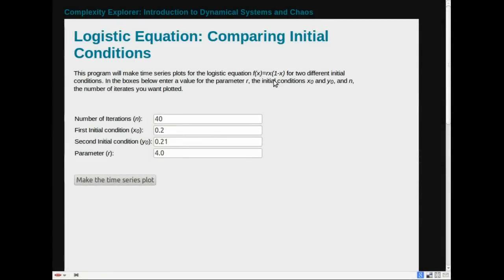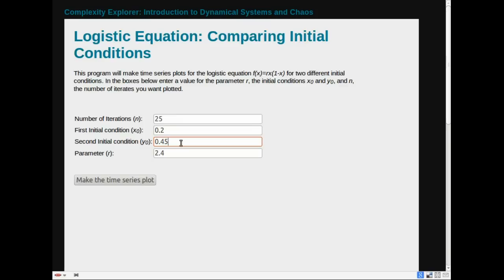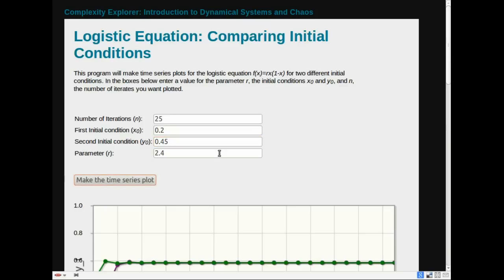Here's a program that will let us investigate sensitive dependence on initial conditions. Before I consider the parameter 4, that's the one we're interested in, let's go back and consider the value 2.4. For this value, I think we've seen before, there's a stable attracting fixed point. As in the other program, we get to choose the number of iterations to display. I'll choose 25. And now, rather than one initial condition, we can choose two initial conditions. It will plot two different time series on the same axis. So let's choose 0.2 and 0.45, two different initial conditions.